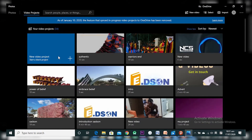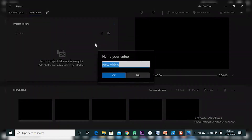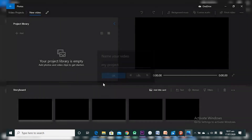Now we want to get into our workspace. I'm going to click on this one. As you can see, you're welcomed by this screen where you have an option to change the name of your project. I'm going to name it 'My Project' and click OK — or just press Enter. Now I'm in my project.